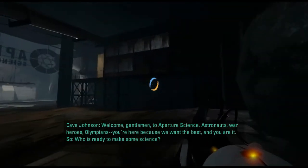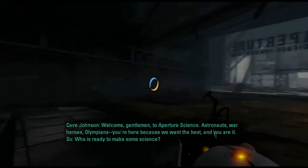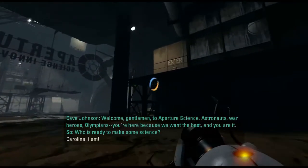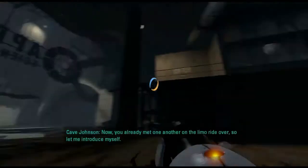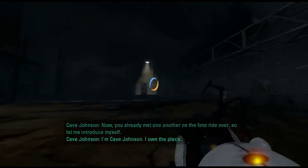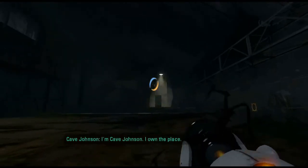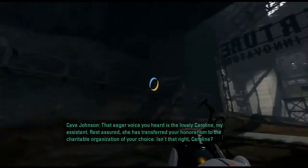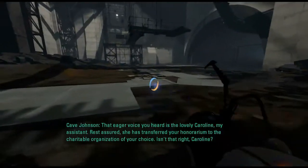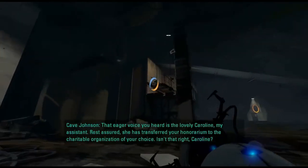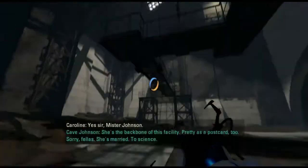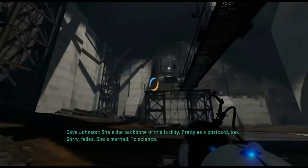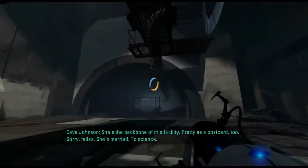Cave Johnson: You're here because we want the best, and you are it. So who's ready to make some science? Now you only met one another on the limo ride over, so let me introduce myself. I'm Cave Johnson, I own the place. That eager voice you heard is the lovely Caroline, my assistant. Rest assured, she has transferred your honorarium to the charitable organization of your choice, isn't that right Caroline? Yes sir, Mr. Johnson. She's the backbone of this facility. She's married to science.